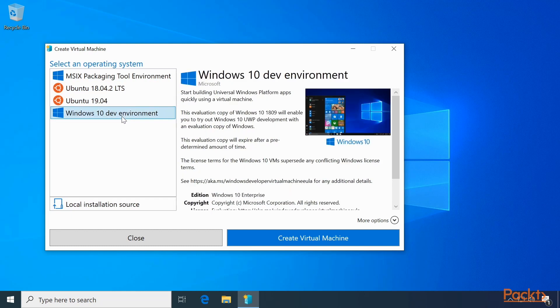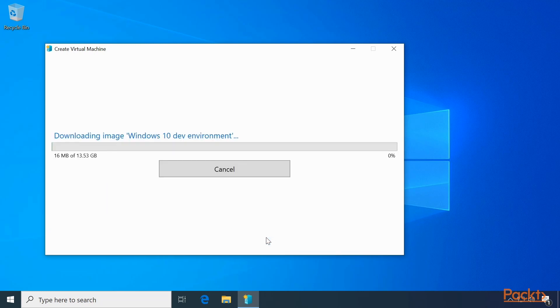Let's select the Windows 10 Dev Environment, then click the Create Virtual Machine button. This will download the image for Windows 10 Dev Environment and spin it up on your machine.